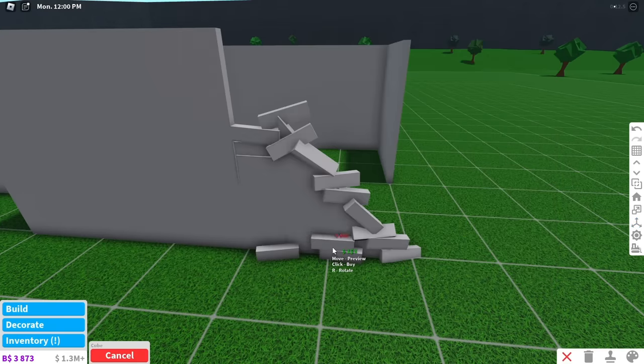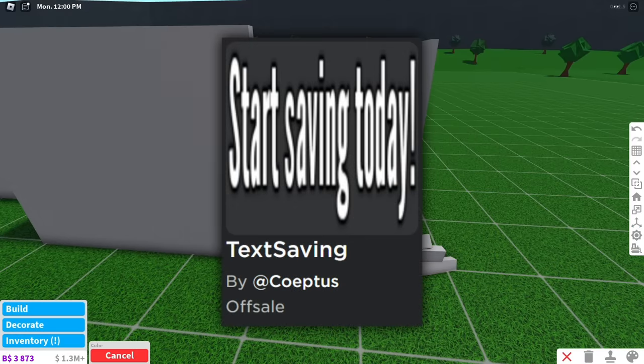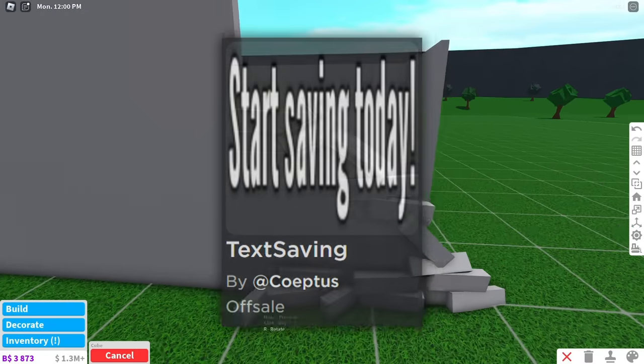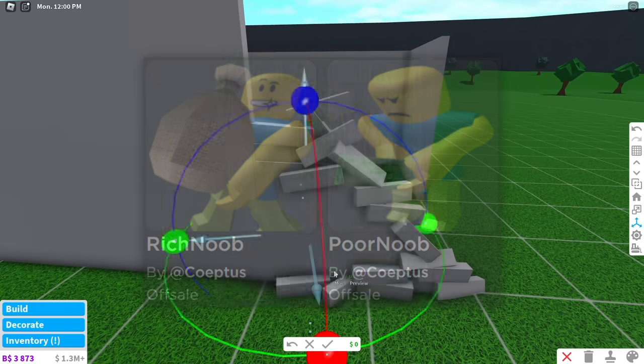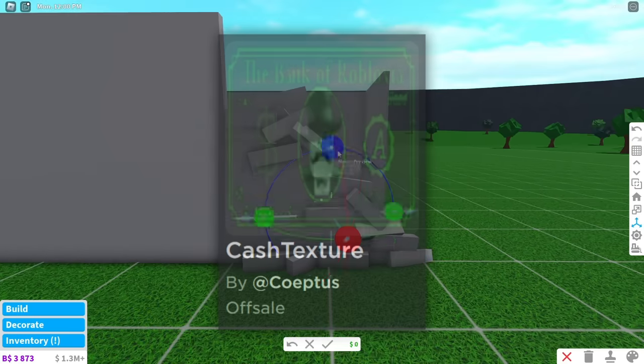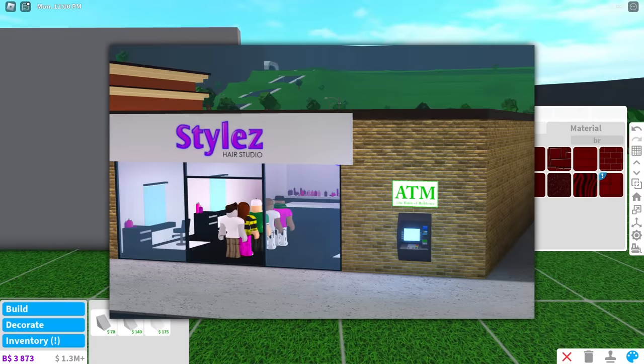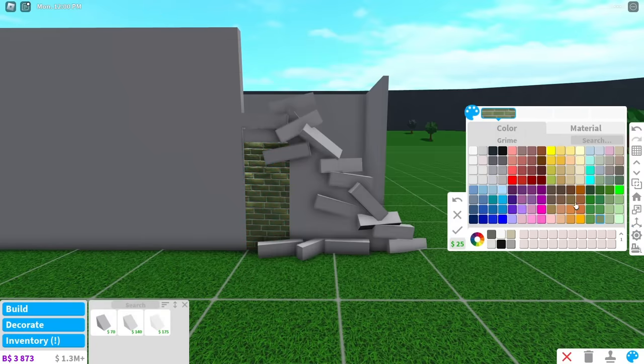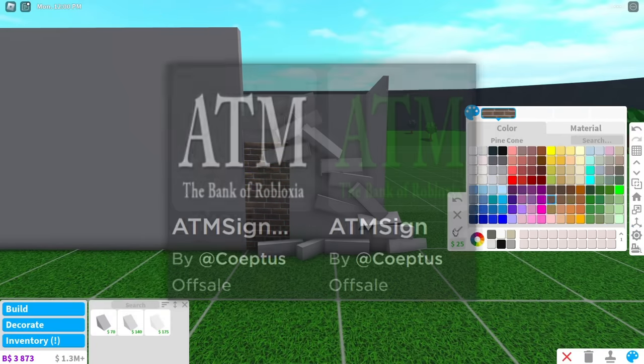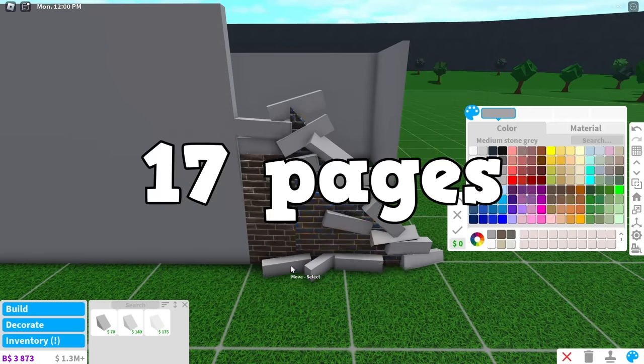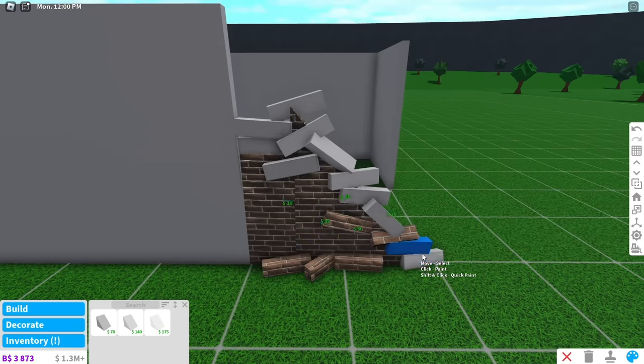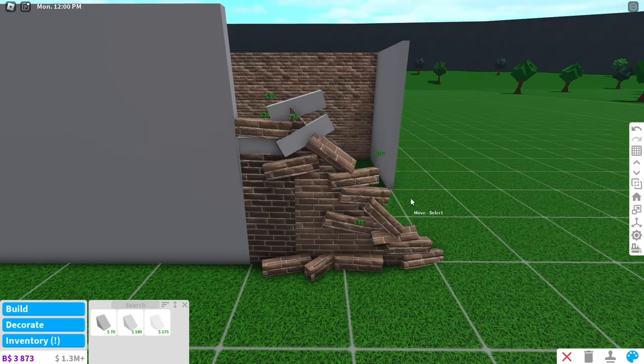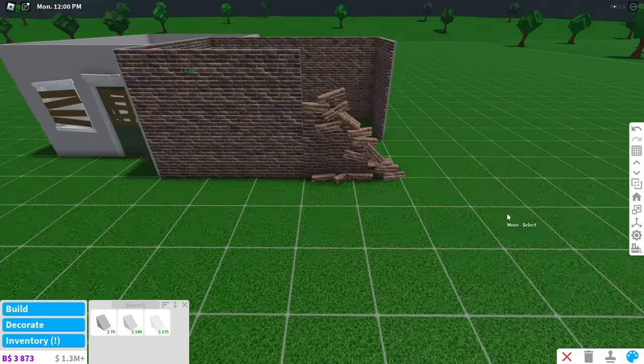Another hint at this possibly being true is a decal saying start saving today. There's also a poor and rich noob, as well as a bank of Robloxia bill. You could say that this was just stuff for the ATM at the hair salon, but I think that's unlikely because the ATM decals were uploaded 17 pages later. That could be anywhere from a few days to a few months apart.